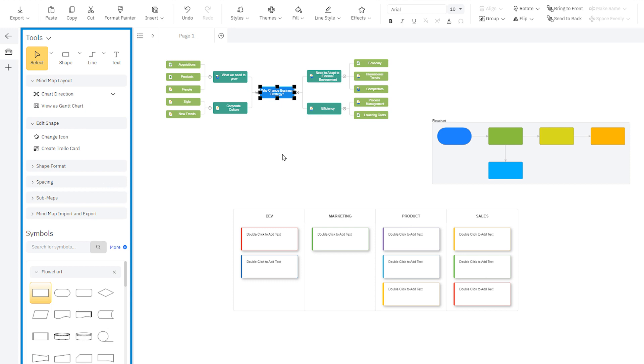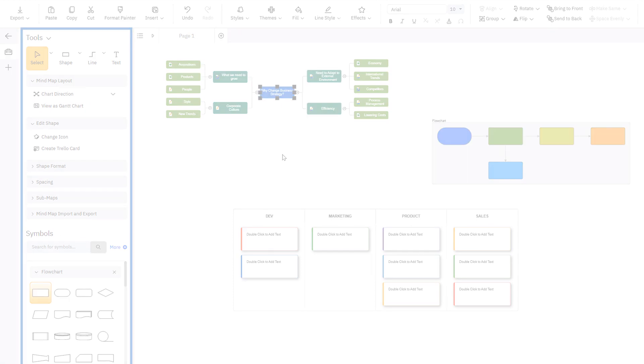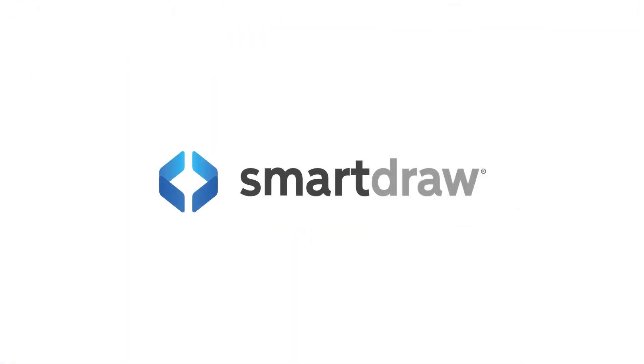It's that easy to organize your ideas and plan out tasks with SmartDraw's powerful mind maps.